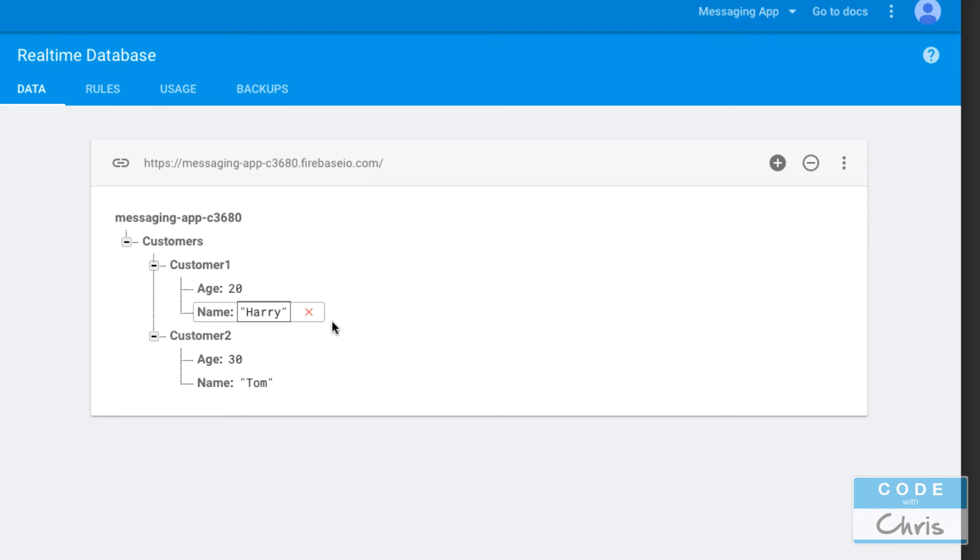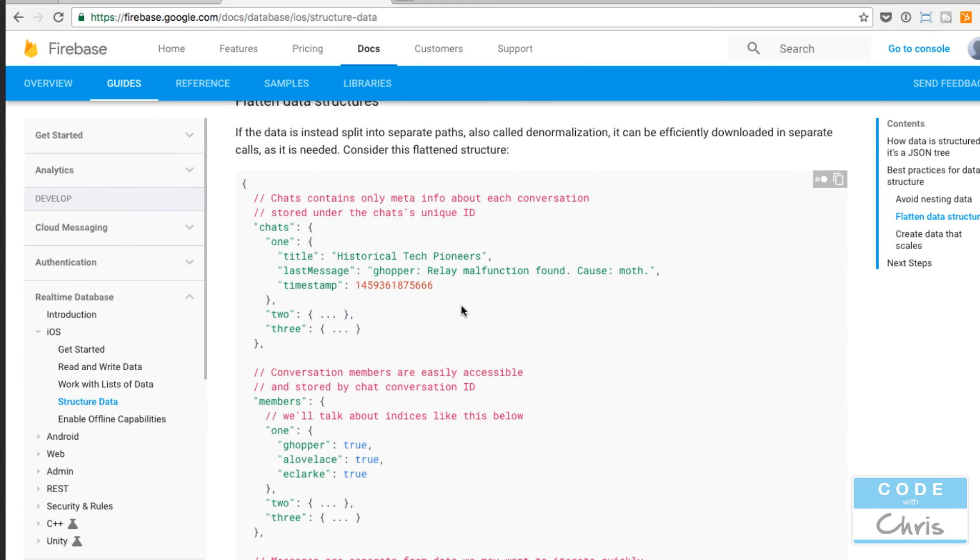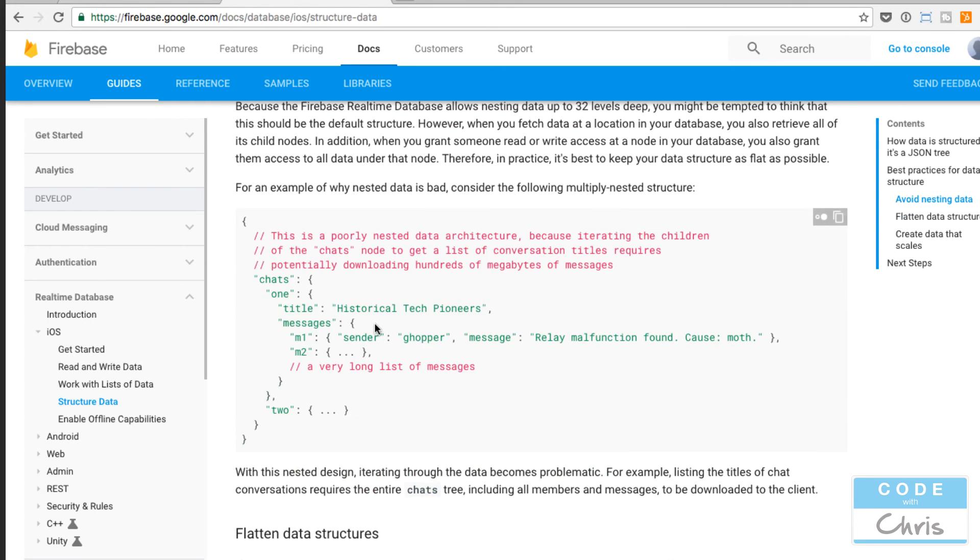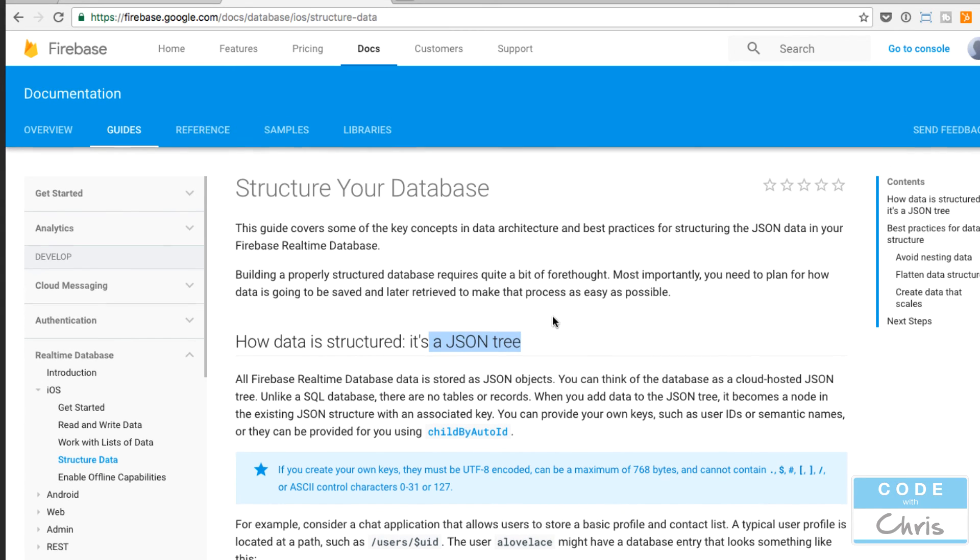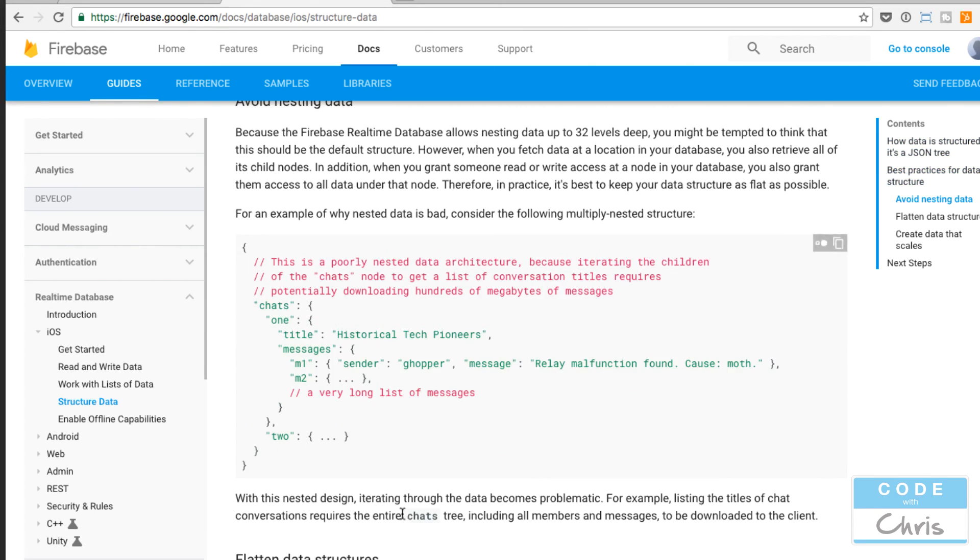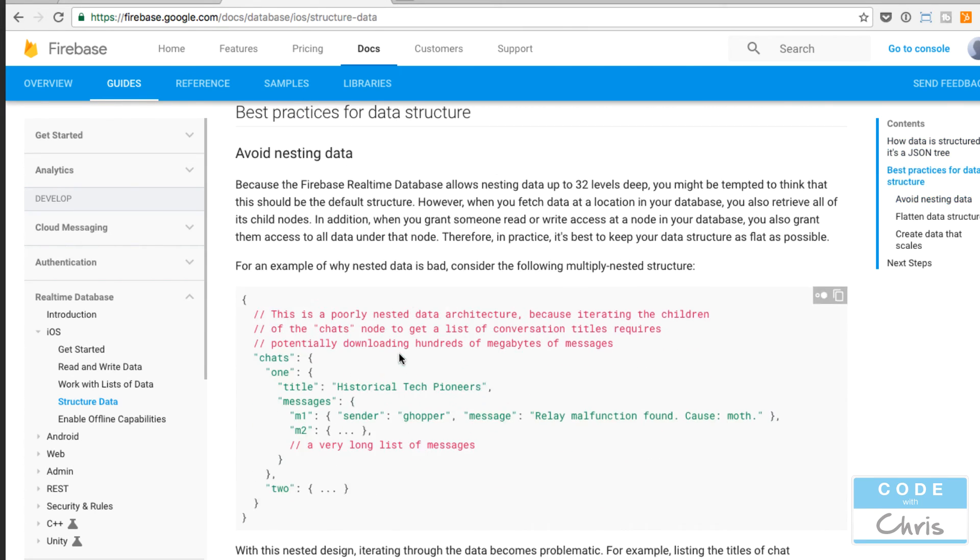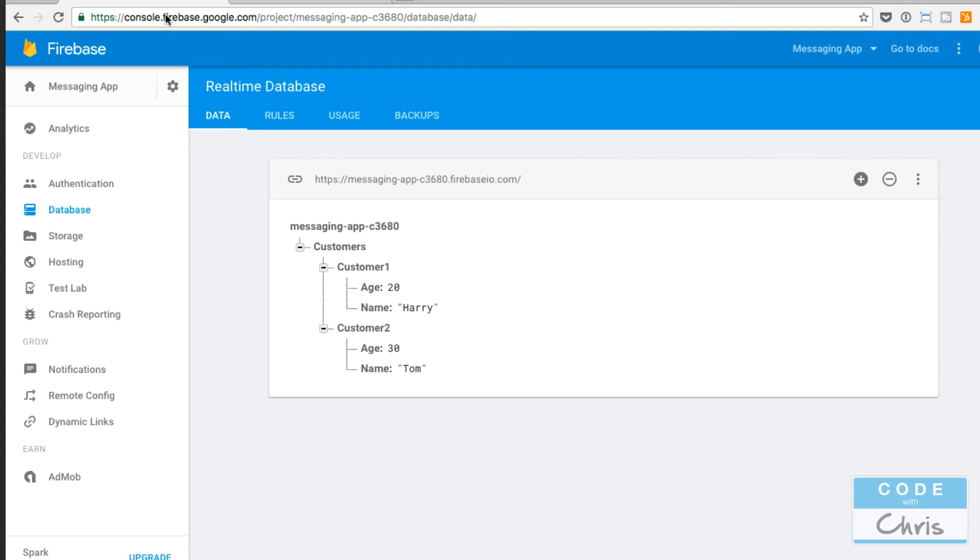That's something that you want to keep in mind when you're designing your data. There is a good article here in the documentation. I'm just going to put this link in the description and you can read this little article here. It tells you how the data is structured like we've covered a JSON tree here, but there's also some best practices for structuring your data and it gives you a couple of examples which you can follow. Okay, going back to the database here.